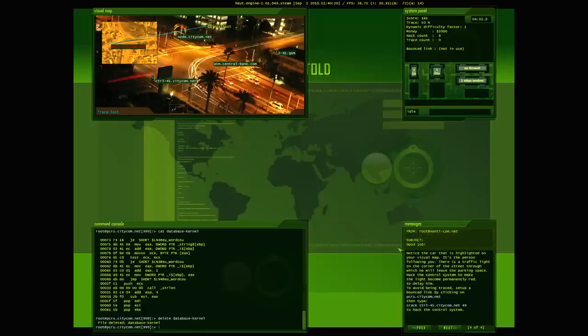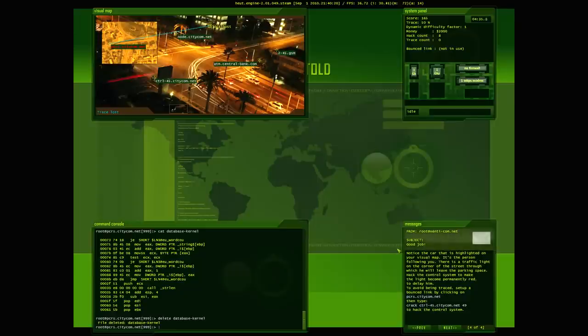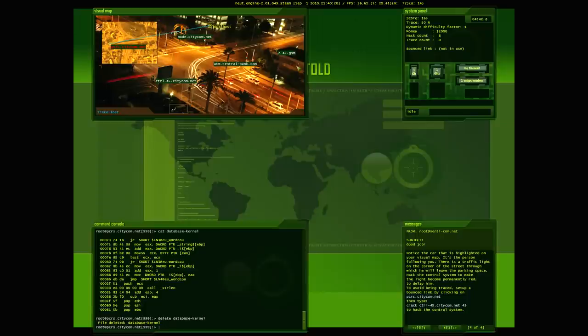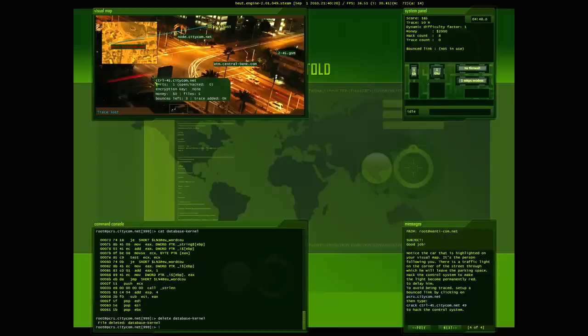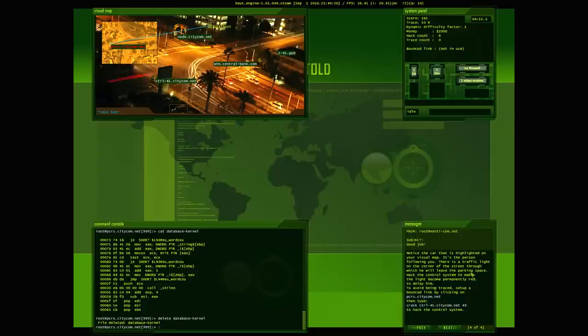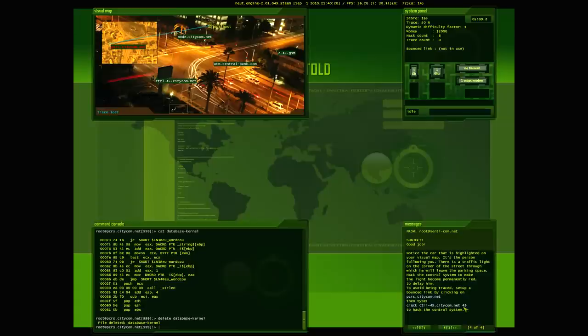Notice the card that is highlighted on your visual map. Are you talking about this one here that's hidden behind something? It's the person following you. There's a traffic light at the corner of the street through which he will leave the parking space. Hack the control system to make the light become permanently red to delay him. To avoid being traced, set up a bounce link by clicking on pcrs.citycom.net. Then type crack CT control 45 citycom.net to hack the control system.